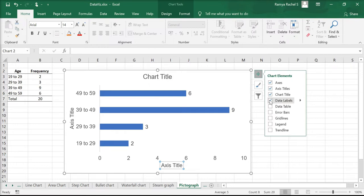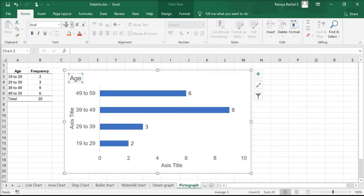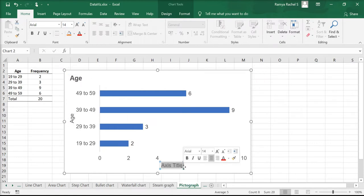We can also use the other options. Let me change the chart title to age and customize it. Let's change the axis titles as well.